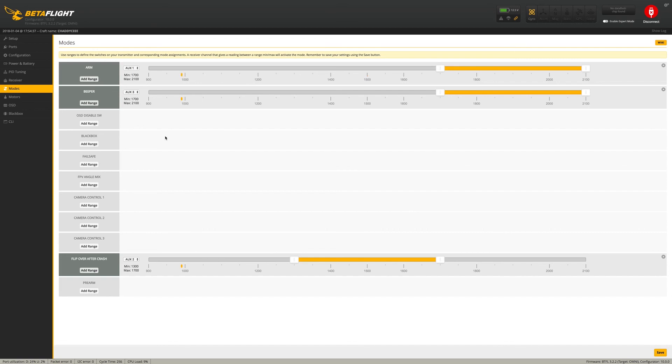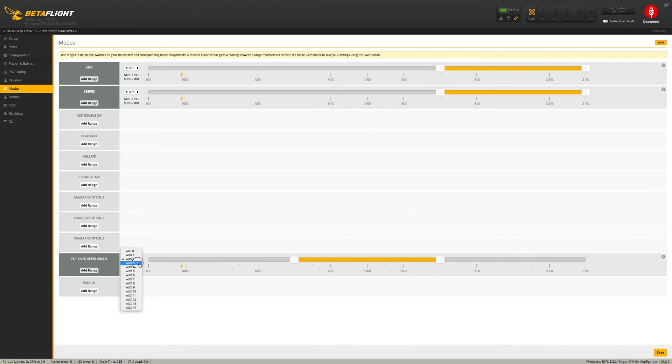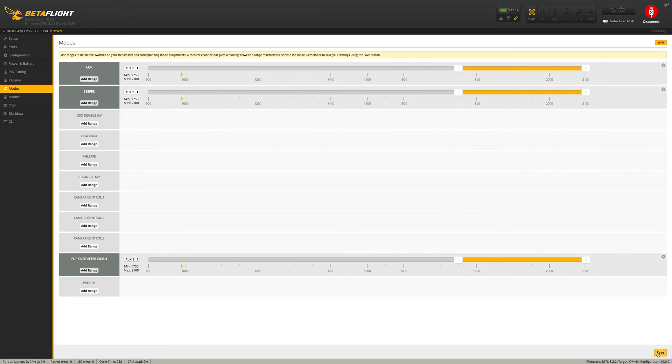Okay, so that's right. Beeper is actually going to be 2 and Turtle Mode will be on 3. Just slide these sliders down a little bit and click on Save. So I added the three switches. We have ARM on Ox 1, Beeper on Ox 2, and then we have Turtle Mode on 3.